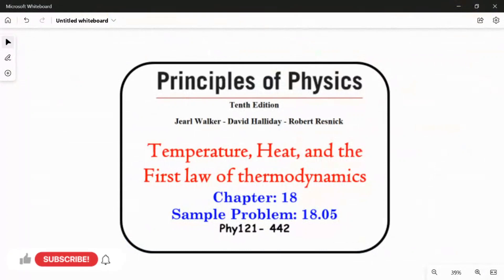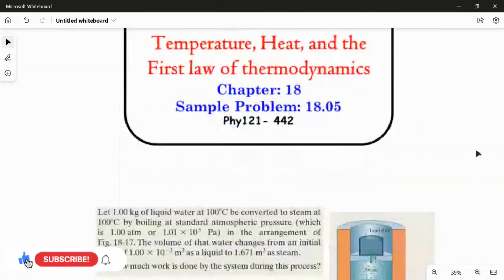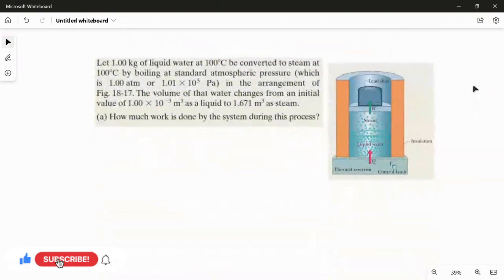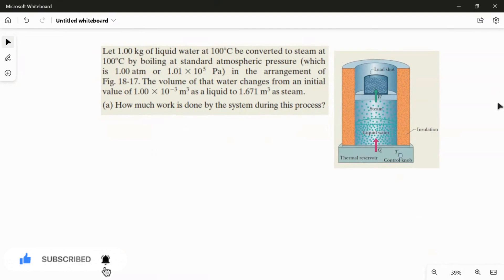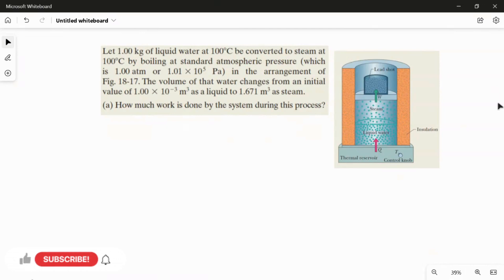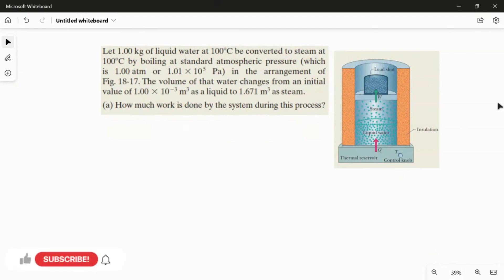Sample problem 18.05 from chapter 18. Let one kilogram of liquid water at 100 degrees Celsius be converted to steam at 100 degrees Celsius by boiling at standard atmospheric pressure, as shown in the figure. The volume of the water changes from the initial value of 1×10⁻³ cubic meters as liquid to 1.671 cubic meters as steam.